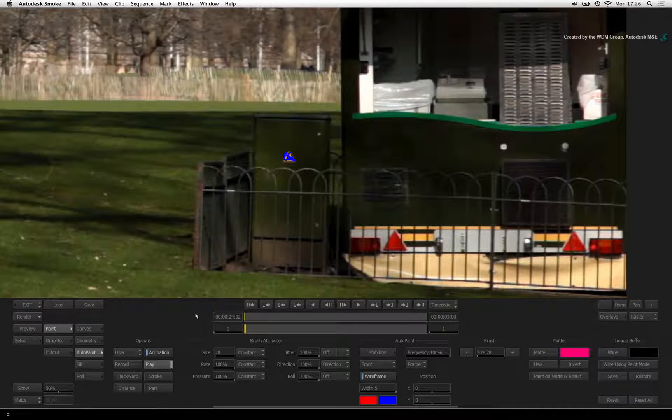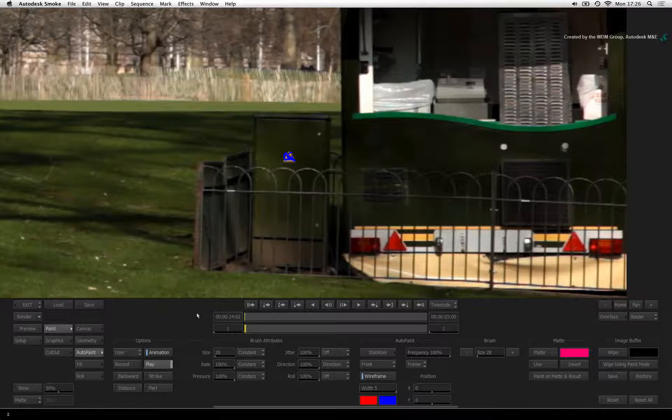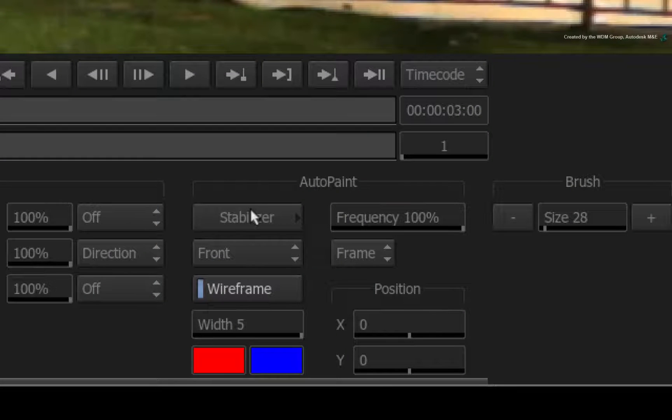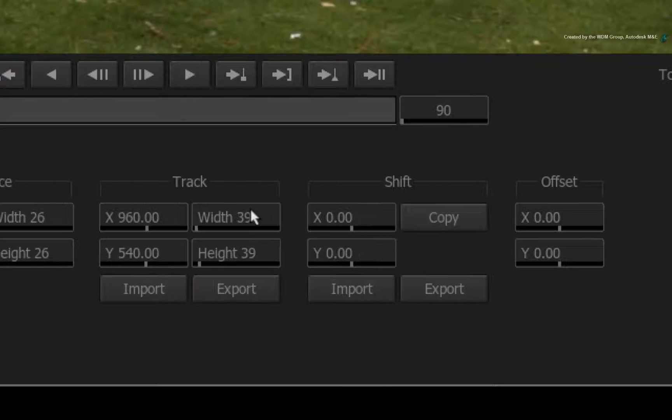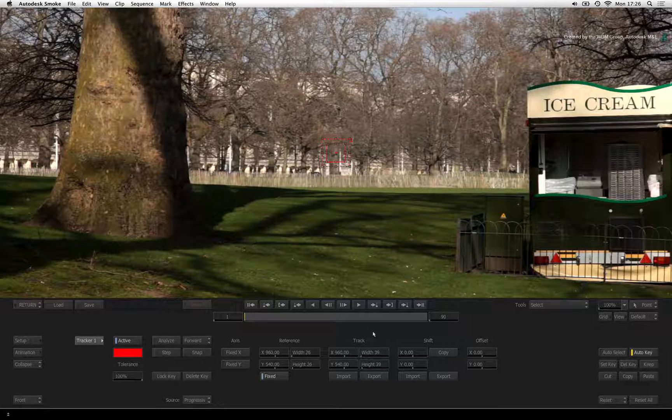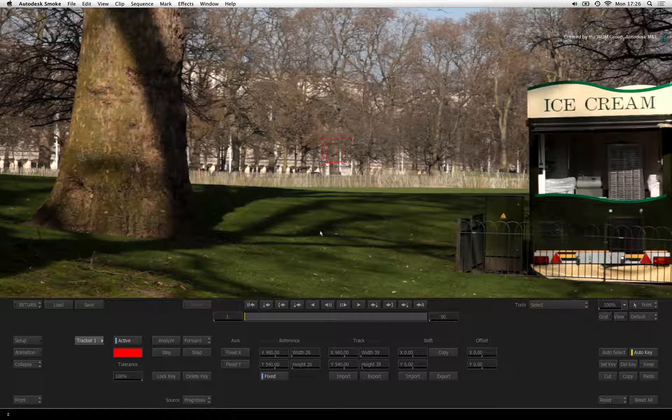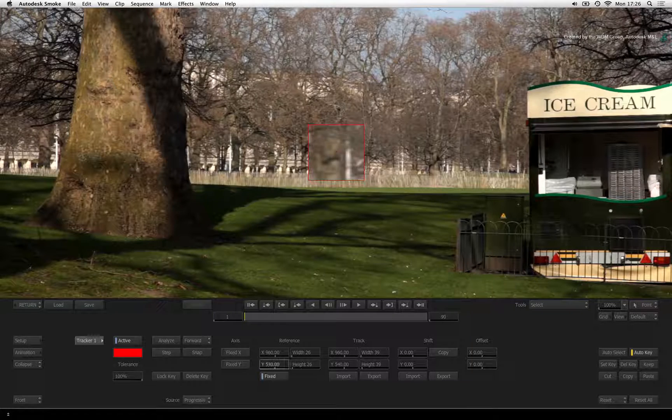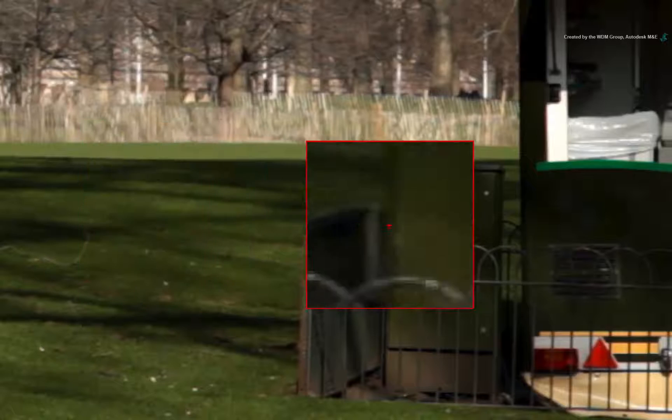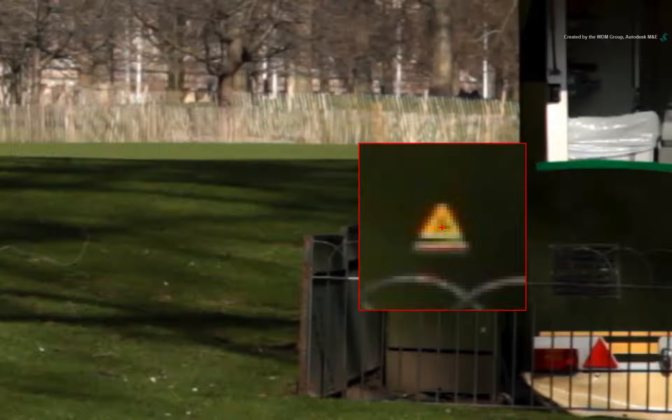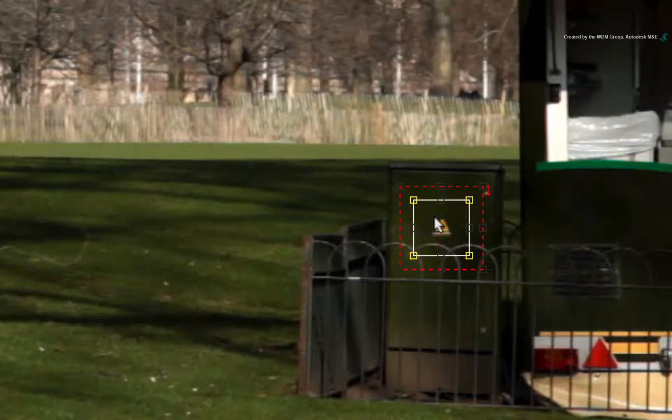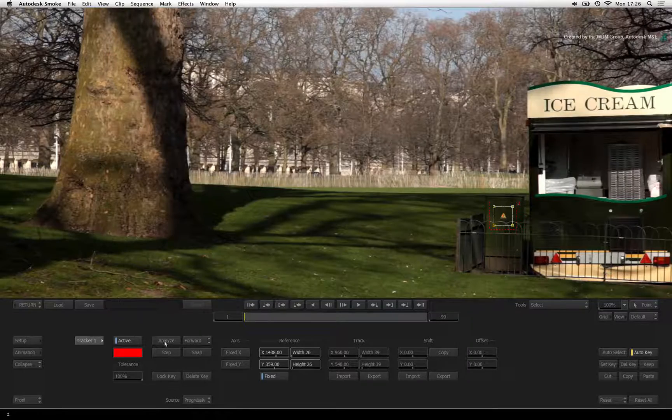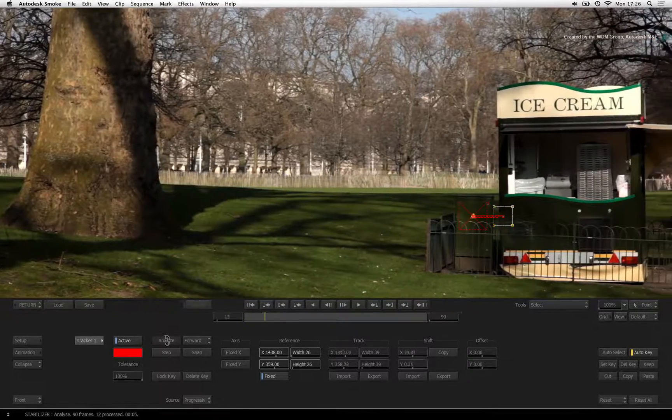Next, we need to track the brush stroke to the background. Click the stabilizer button to enter into the tracking tools. Go to frame 1. In the middle of the image, click and drag the center of the tracking boxes and position them over the yellow sticker.